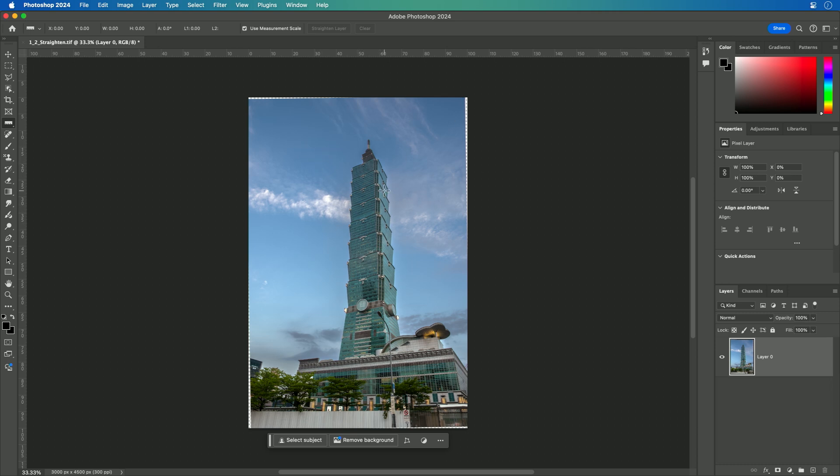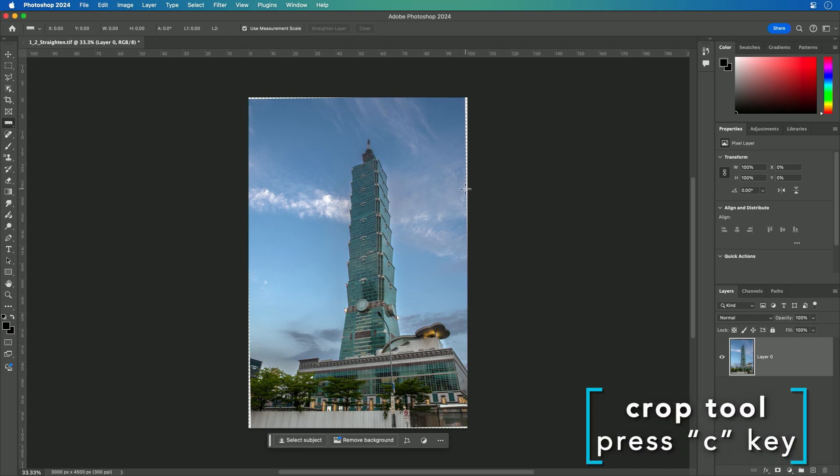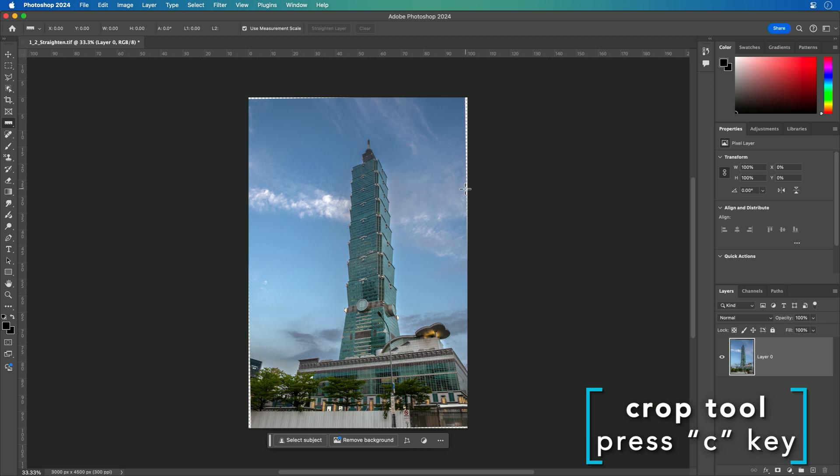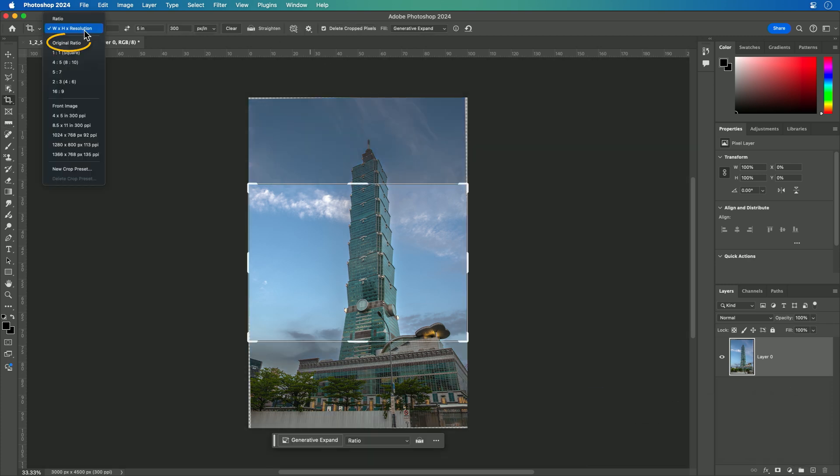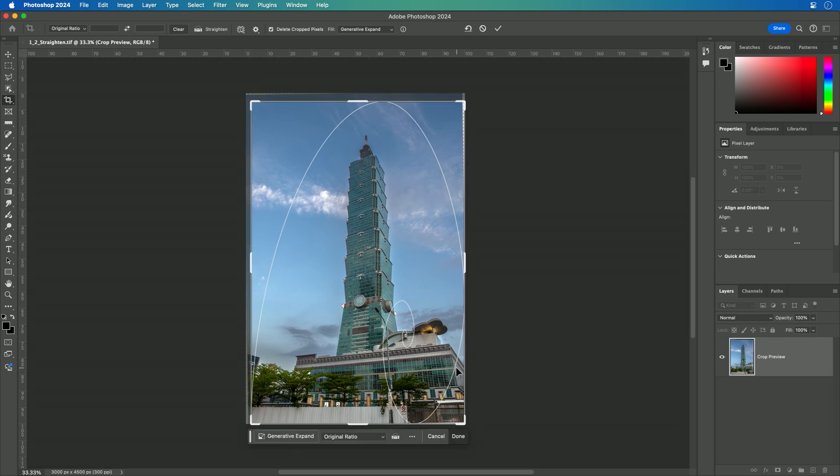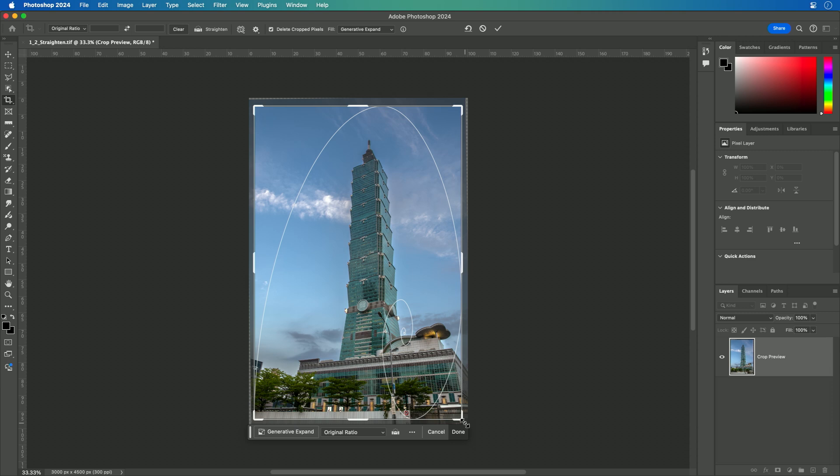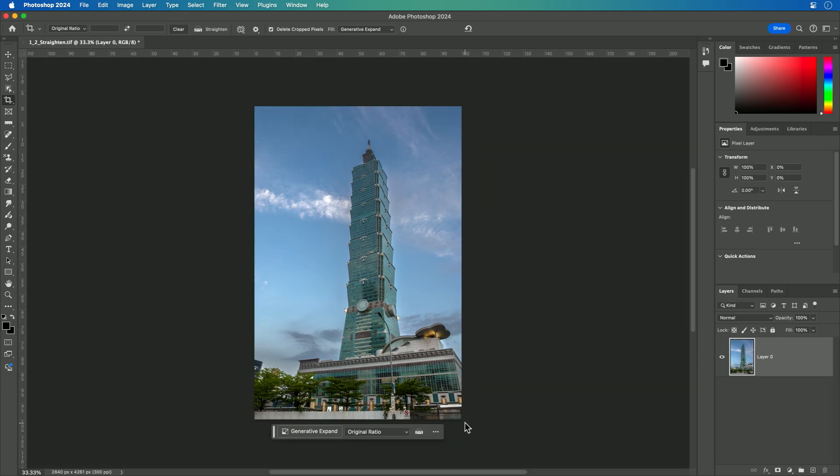Once you've straightened the layer, you might find that you need to fill in some empty pixels or crop. In this case, I'll just press C for crop and choose the original ratio of the photo, and I can move the corners in just slightly to compensate and press return.